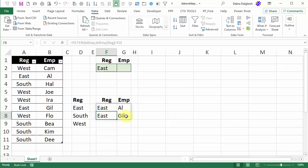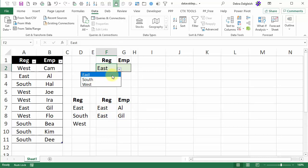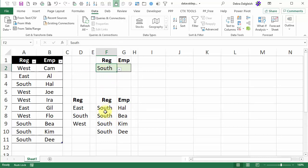We'll test it. We'll select a different region so there's the south and there are four names and again just like last time the names are not in alphabetical order so we're going to sort those.